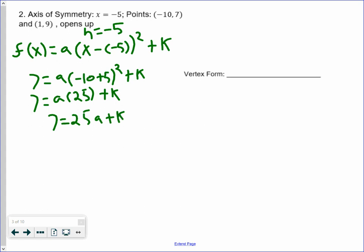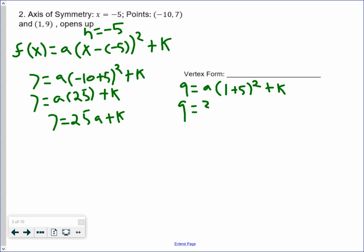Now let's plug in (1, 9). We get 9 equals a multiplied by 1 plus 5 squared plus k. 1 plus 5 is 6, and 6 squared is 36, so we get 9 equals 36a plus k. So our two equations are: 7 equals 25a plus k, and 9 equals 36a plus k.